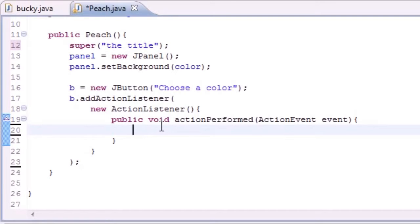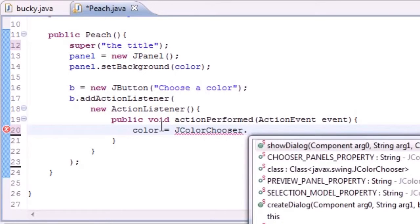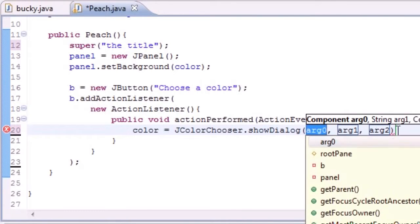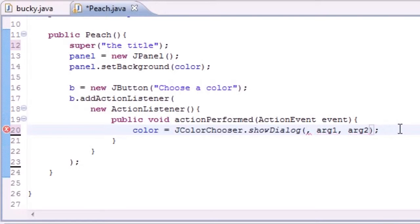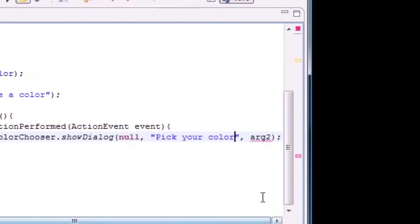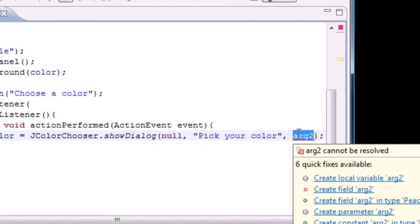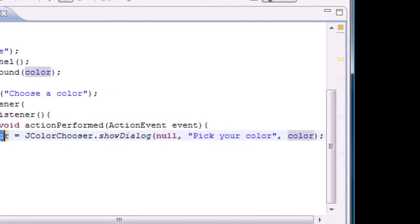Whenever we click this button, we want to change that color variable, but instead of setting it to a regular constant we're going to let the user decide. So we need to put something called JColorChooser.showDialog(). This dialog takes three parameters. The first parameter is the positioning — put null and it will appear in the center of your screen. The second parameter is the title of the color chooser box that pops up, so put 'pick your color'. The last parameter is the initial color that's selected, so put color — whatever color was set before is what we want.